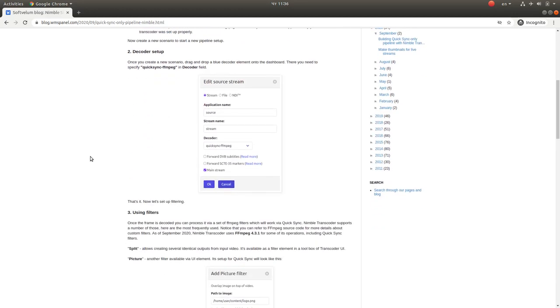The decoder setup is made very easily. You just add a decoder and specify QuickSync FFmpeg as your decoding device.